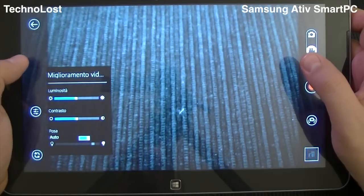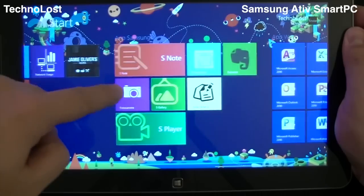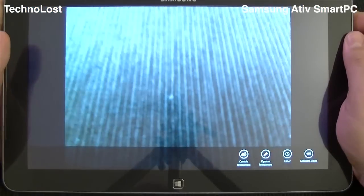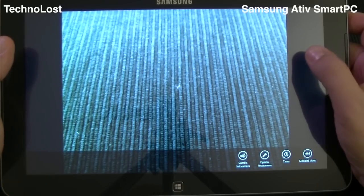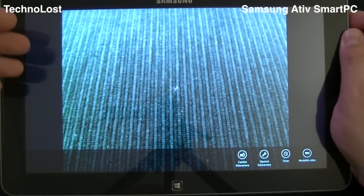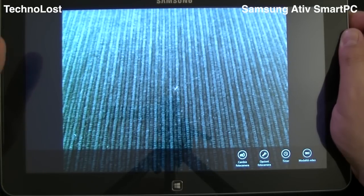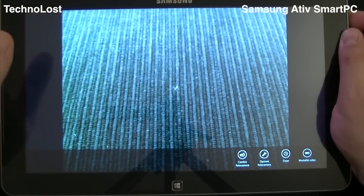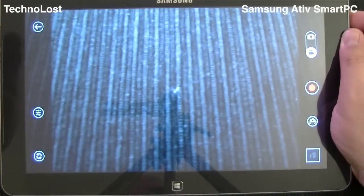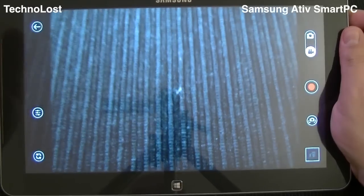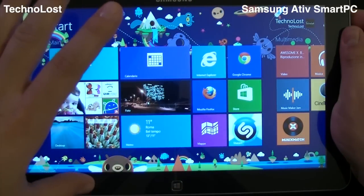But of course, we cannot choose — and this is very strange — other options like the resolution of our picture. Just for a quick comparison: in the standard Windows 8 camera interface, we cannot choose the flash behavior at all — we can't choose always on, always off, or automatic. The flash is always in automatic mode and we cannot choose anything. So the interface for S-Gallery is a little bit better overall.